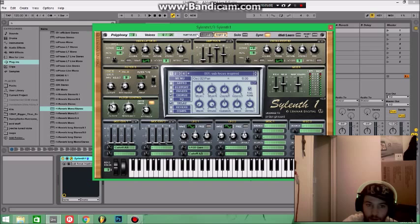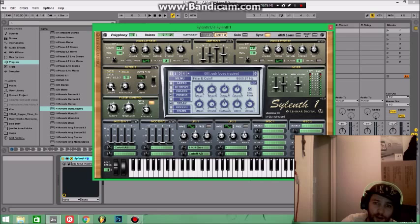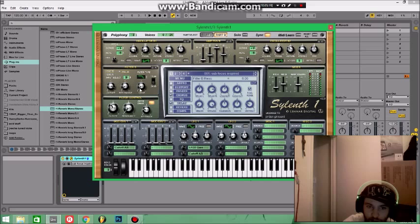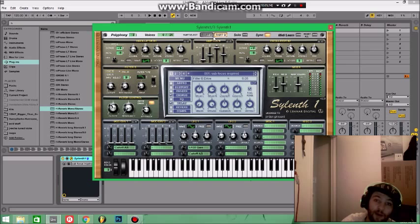Filter B, I took my cutoff and brought it to about 8,000 Hz, or about 8,700 Hz, somewhere just close to there. Resonance is all the way down. My drive is all the way down. And left at 24 dB, again, on a low-pass filter.